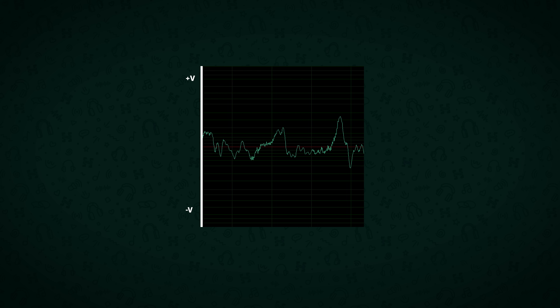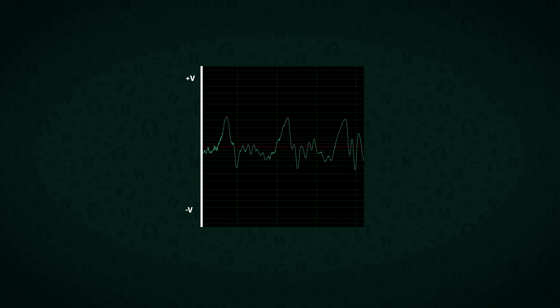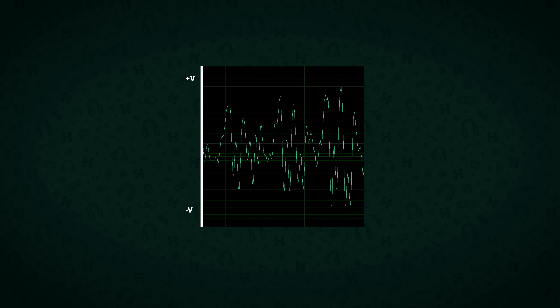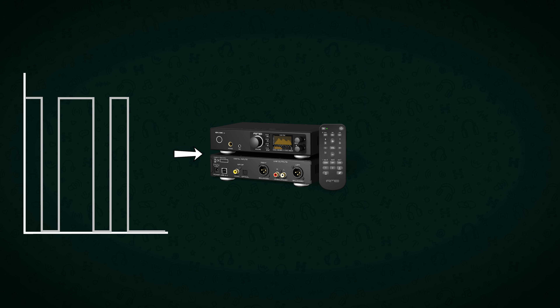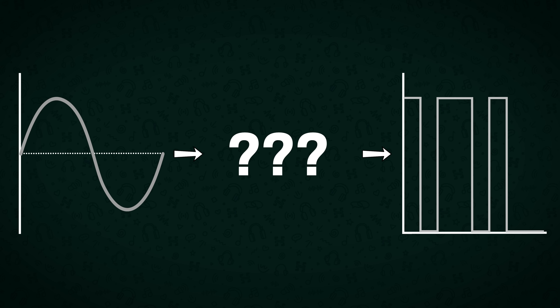An analog signal is a voltage that continuously varies over time — not ones and zeros. The higher the voltage the more it'll cause the driver to move. And to explain how we get a DAC to convert digital to analog, it's best to show how we get to digital in the first place — how we go from recording the sound of your awesome podcast into a digital file.